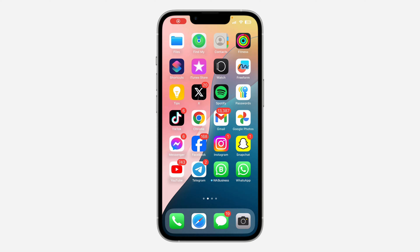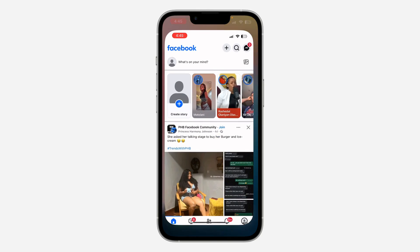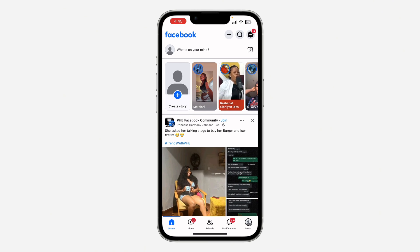Hey guys, so in today's video I'm going to show you how to remove the message button from Facebook page. So if you want to hide the message button on your Facebook page, let me show you how it is done.